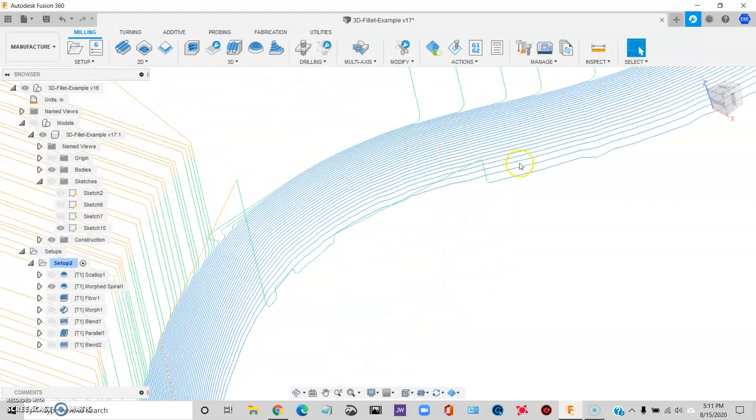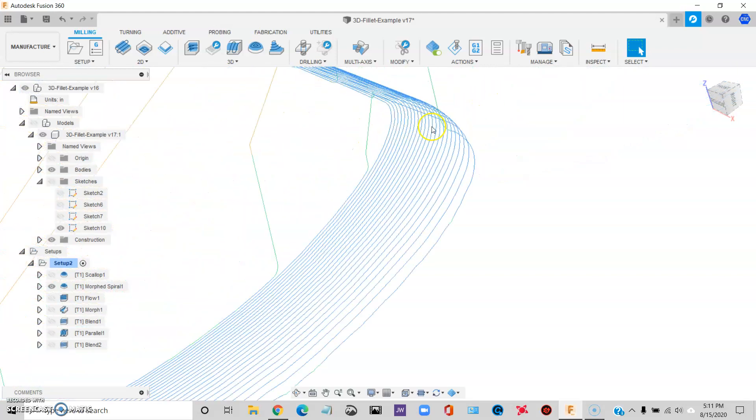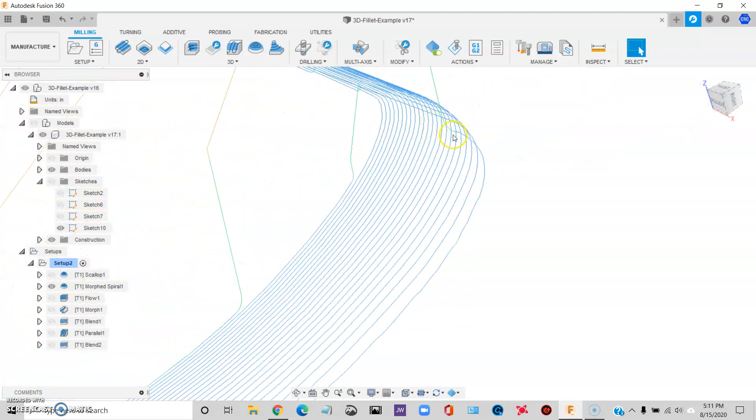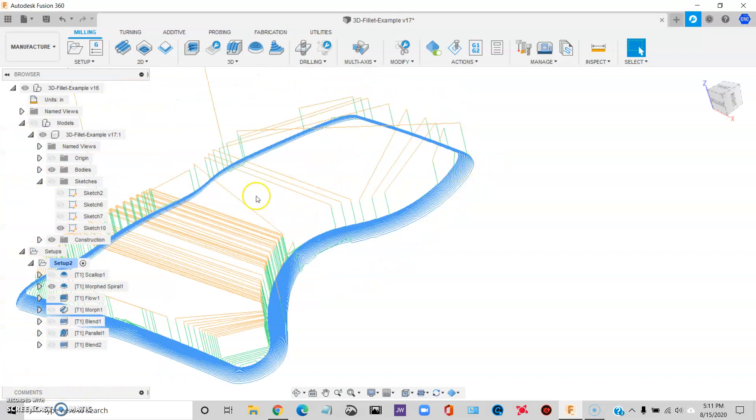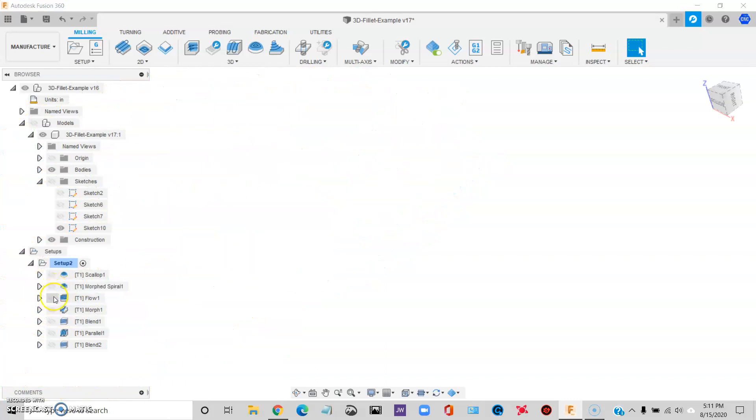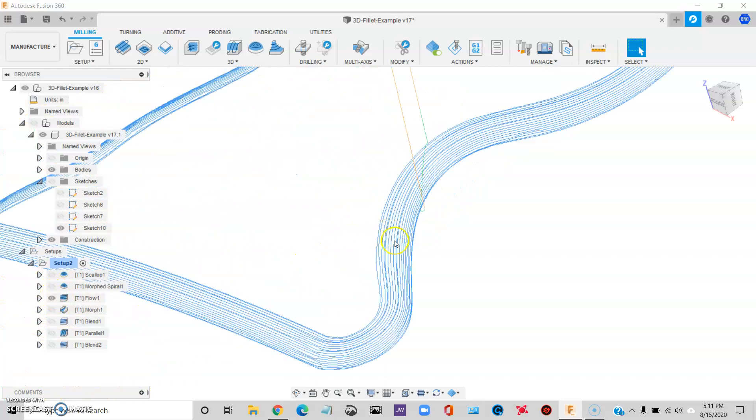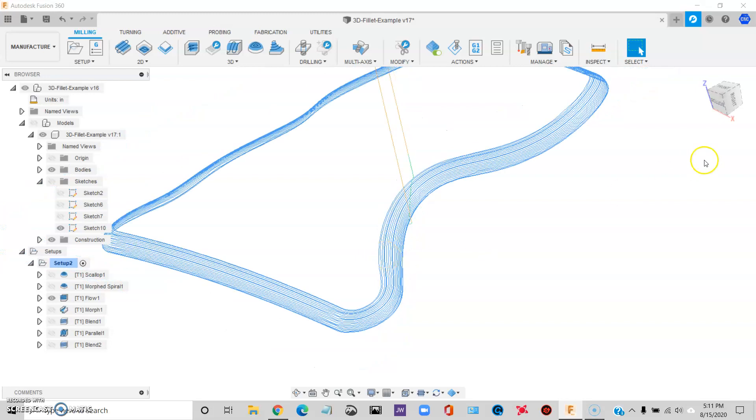And let's see what else. And it just gets weird, right? So it gets a little funky on the edges. So Morph Spiral, not going to be the strategy. Flow.